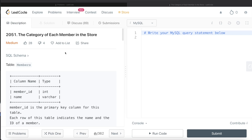Hey guys, welcome back to the channel. This channel, Every Data Science, is all about learning the different concepts involved in data science by practicing a lot of questions. In this video, I am going to solve a LeetCode question regarding the category of each member in the store, and walk you through how we can develop solutions to such problems. The difficulty level of this question is medium.